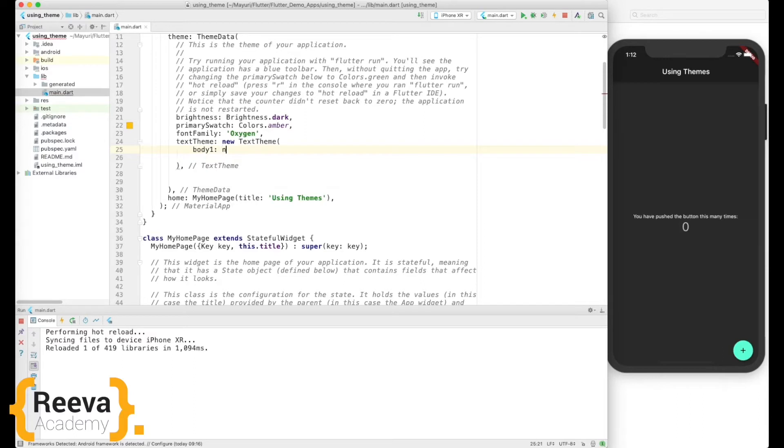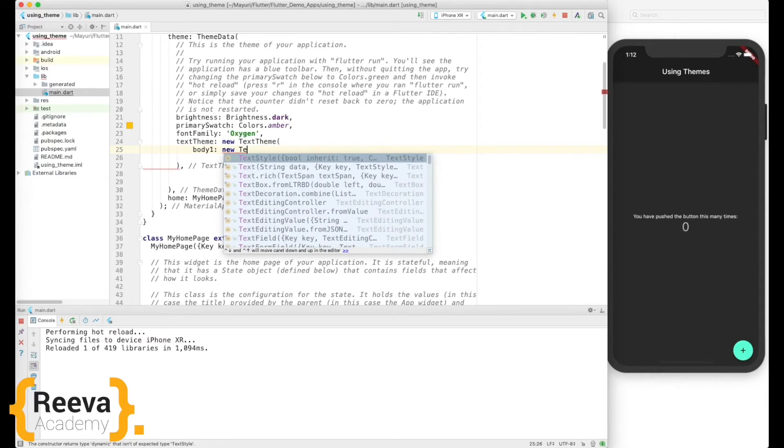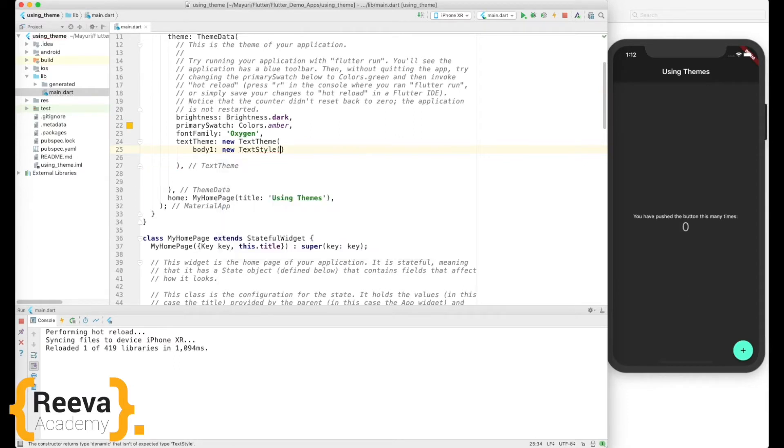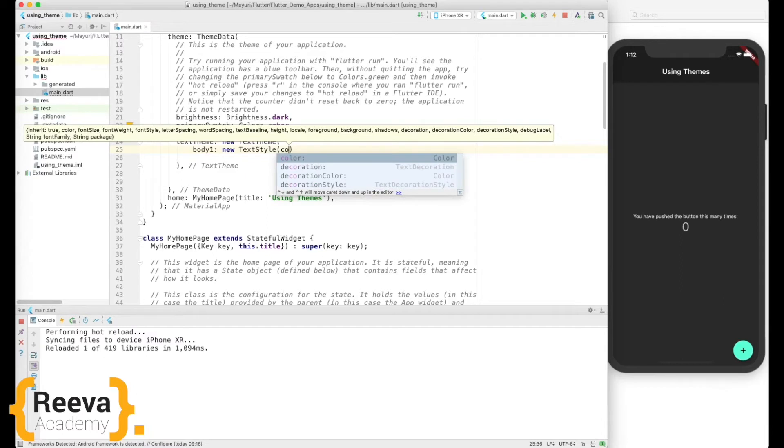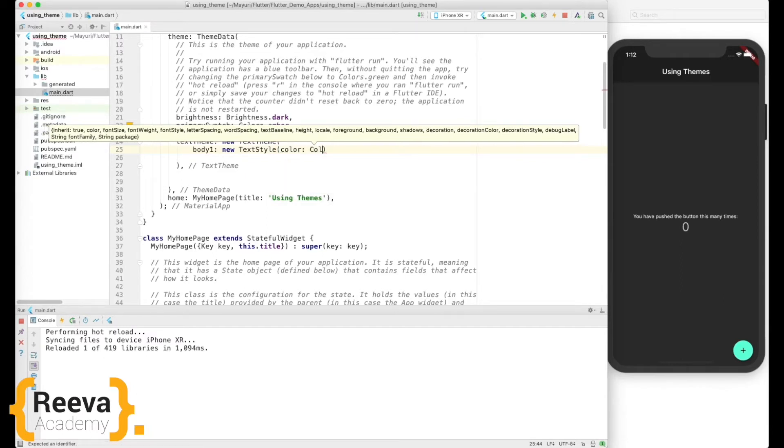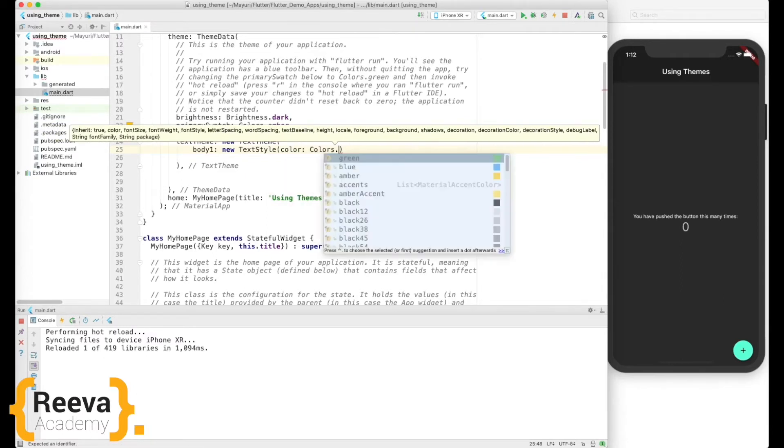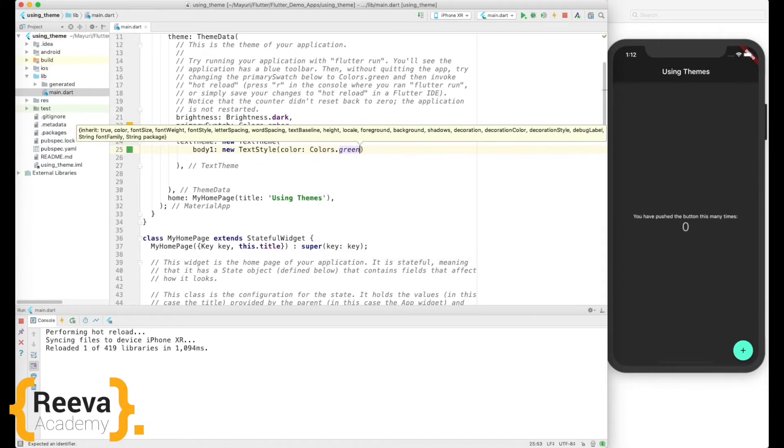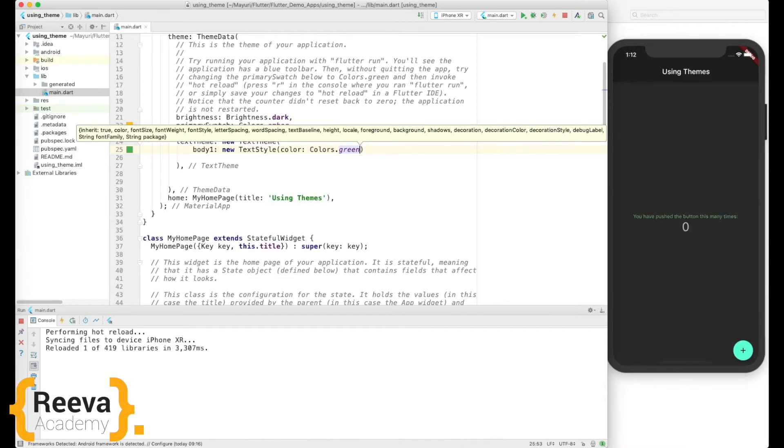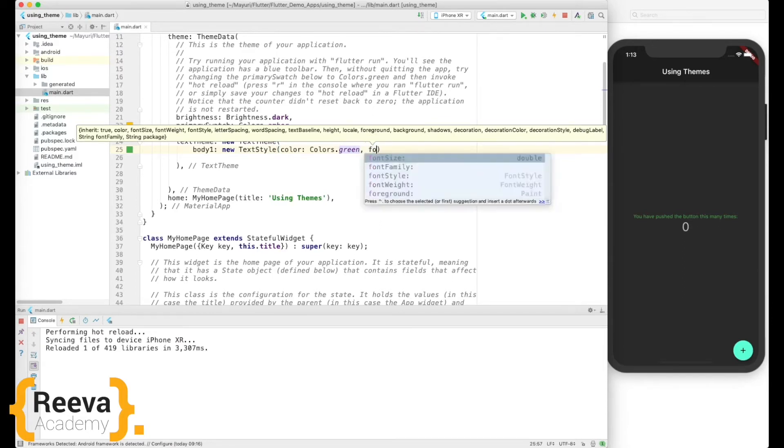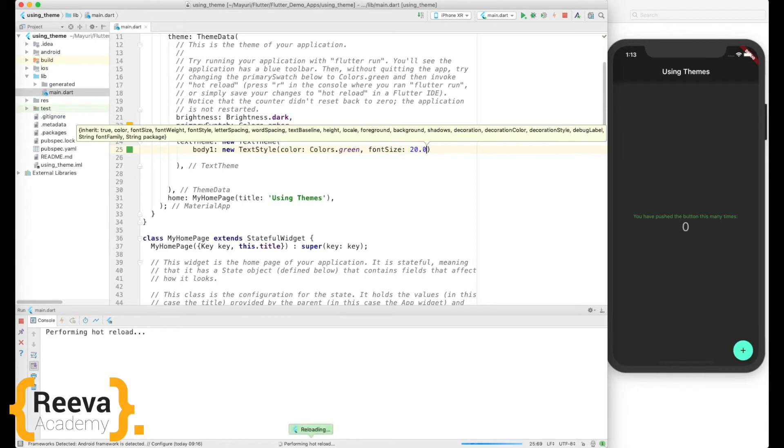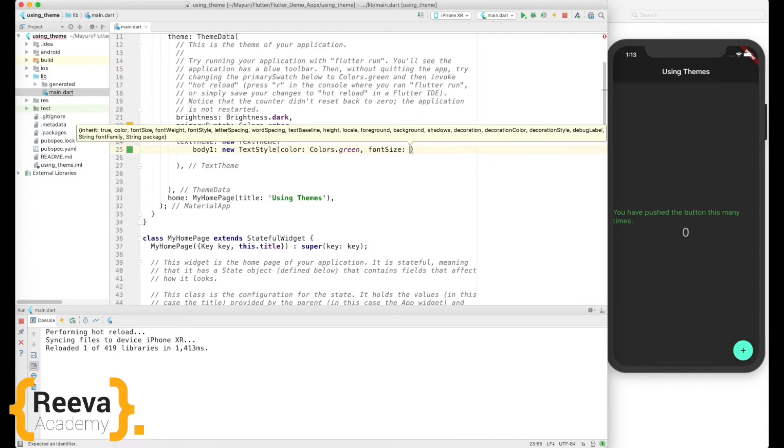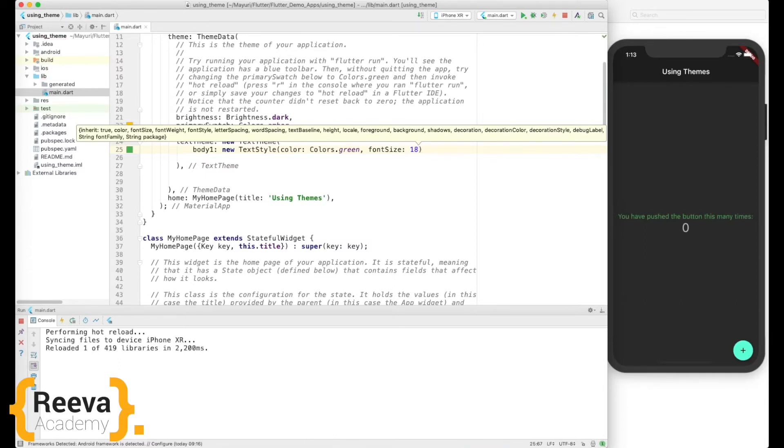What else? I want to change the font color, so I'll add a text theme. I'll add this parameter body1 and add new text style. I'll say let's change the color of the font to some other color, say green. Okay, and I'll change the font size as well. First, let me hot reload and see. Okay, now let me change the font size, say 20. Save and hot reload. Oh, that's too big. Let me change to say 18. Save, hot reload. I love working with this hot reload. Yes, this is good.